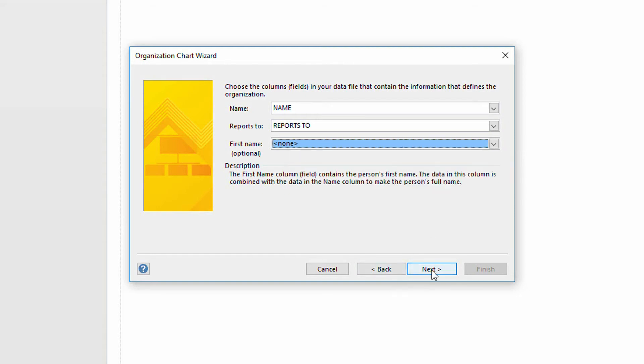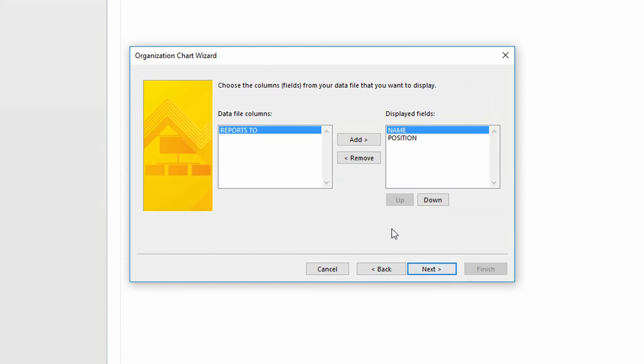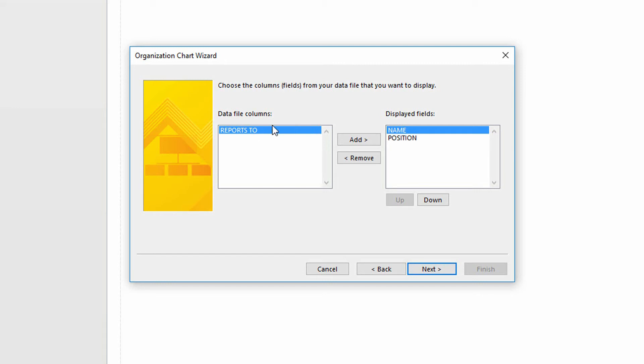I'll click next. And now the question is, what do you want to display? I want to display what their name is and what their position is. I do not want to display who they report to, and of course, their ID number is not something to be displayed here. So it's not giving us that option. I click next.